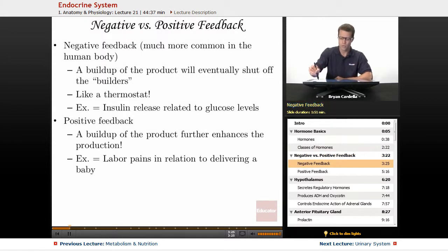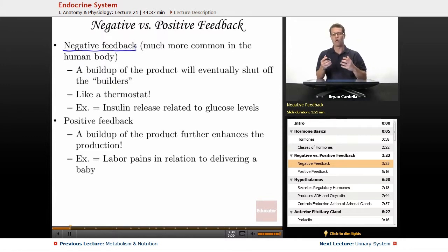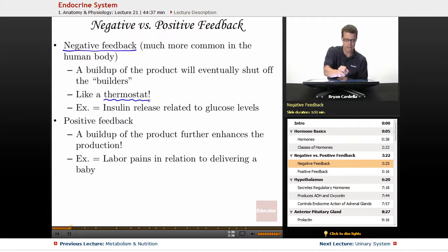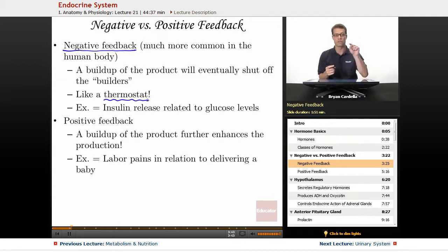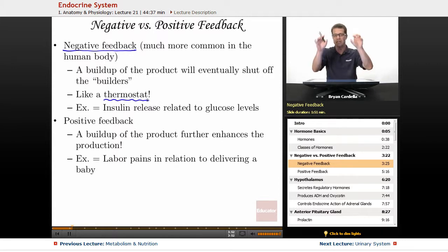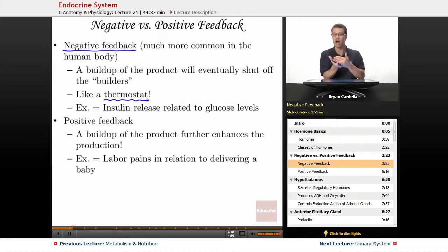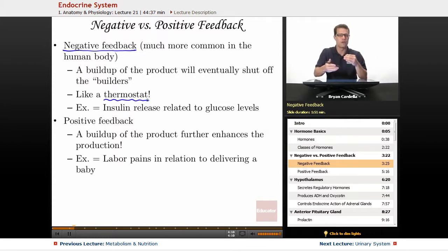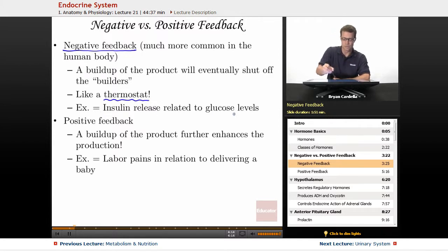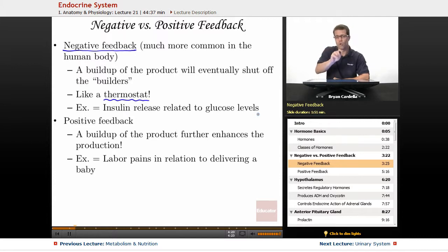Negative versus positive feedback. With negative feedback, that's the most common way that hormone release is regulated. The best analogy is a thermostat. Say you set the thermostat to 72 degrees Fahrenheit or 20 degrees Celsius — it's going to cause release of cold air until eventually the thermostat shuts off that cold air, when you finally reach that target temperature. That's how a lot of endocrine glands work. For instance, when you look at insulin release related to glucose levels, blood sugar rises when you eat something with sugar in it, and your pancreas keeps releasing insulin until that blood glucose level drops, just like the temperature dropping in a room.